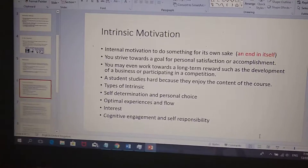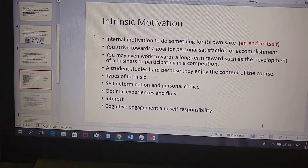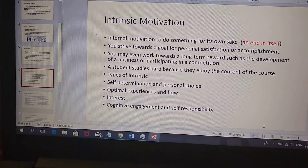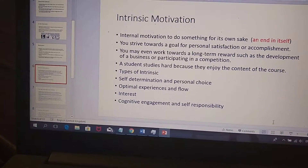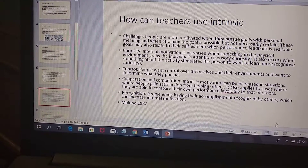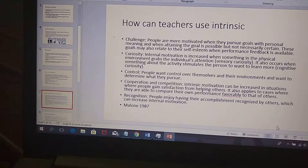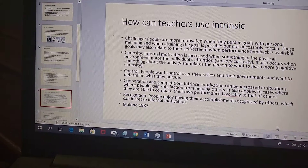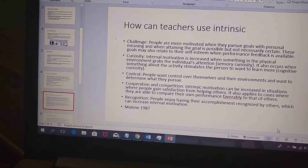Intrinsic motivation is one type of motivation — it comes from the inside. There are four types: self-determination, optimal experiences, and interests. All of these are needed for students to be motivated. Teachers can use intrinsic motivation by providing challenges, allowing students to generate curiosity, and allowing them to take control. If teachers allow students to do these things, they will be more motivated to work on their own.